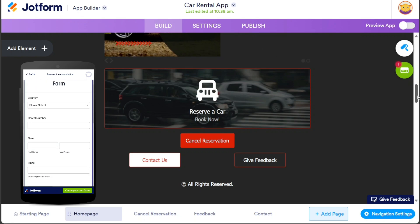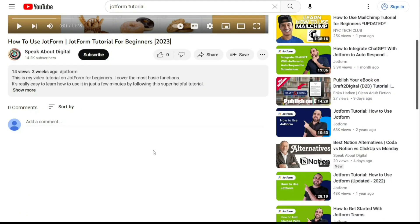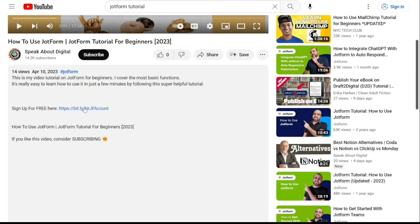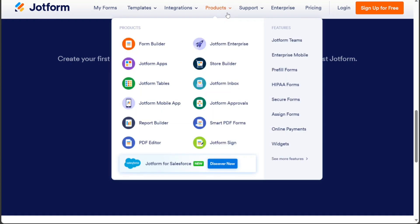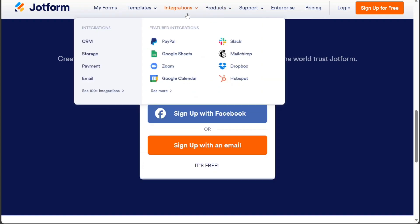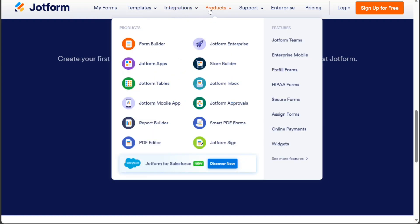First, what you want to do is scroll down below on this video to the description and click on the first link you find there. Then you're going to come across this platform, JotForm. JotForm is a powerful online tool that lets you create forms, surveys, quizzes, and more with ease without any coding. You can also use JotForm to create a car rental app. You can choose from over 30 supported payment gateways including PayPal, Stripe, Square, Venmo, Apple Pay, and Google Pay.